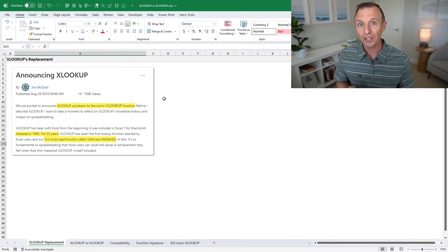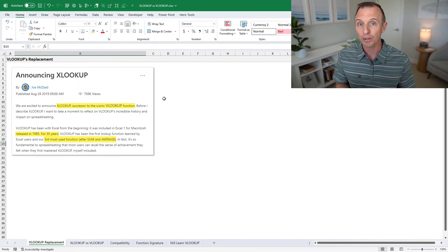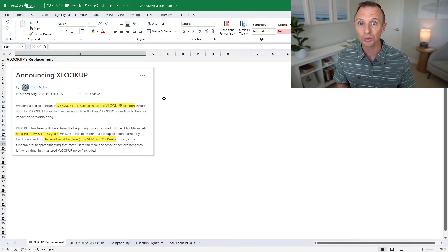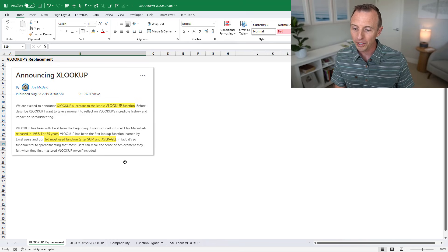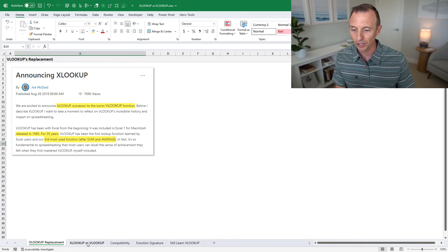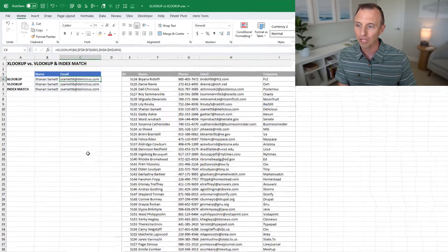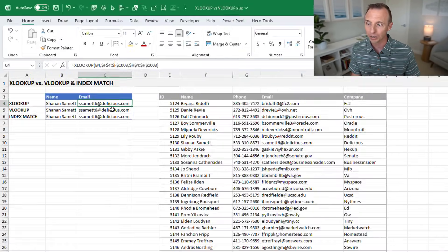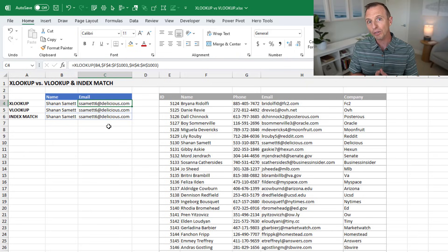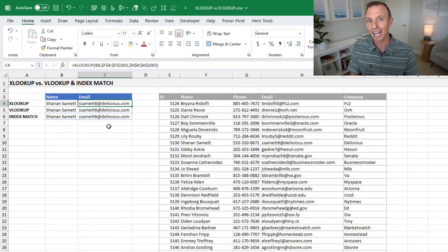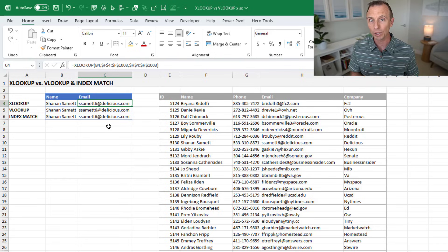But essentially XLOOKUP replaces VLOOKUP. So technically there's not a lot of reasons why you would use VLOOKUP over XLOOKUP. On this sheet here, I have some examples of XLOOKUP, VLOOKUP and index match. And Microsoft really created XLOOKUP for three main reasons.